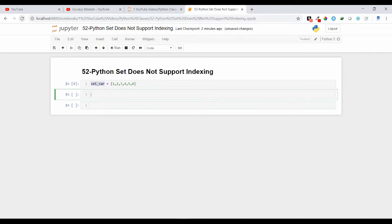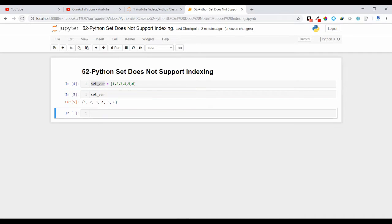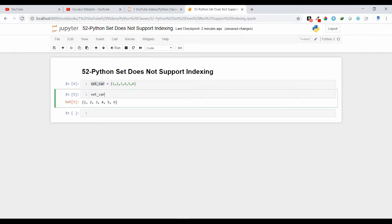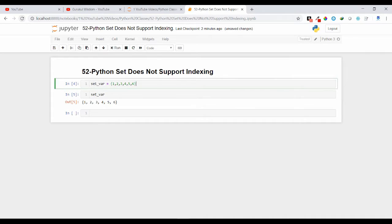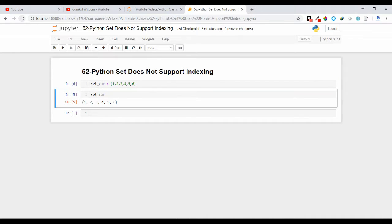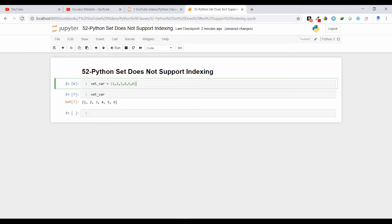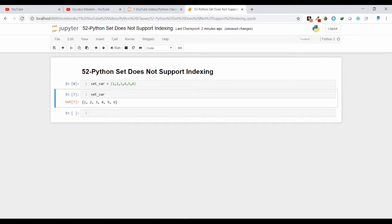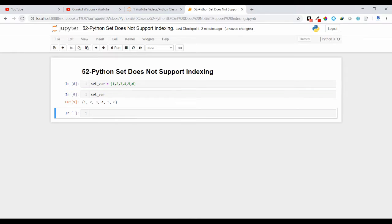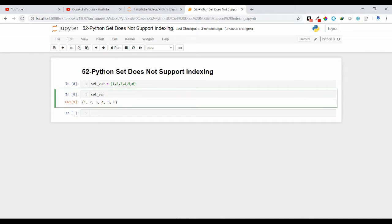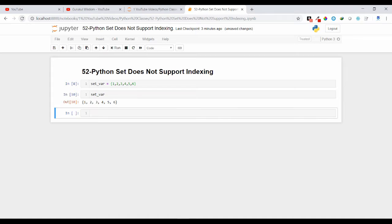As you have already seen, set doesn't preserve the insertion order. That means which order you have inserted, it may not preserve the insertion order. It may store the values in different order. In this case I am getting the same insertion order, but if you run it multiple times you may not see the same insertion order.